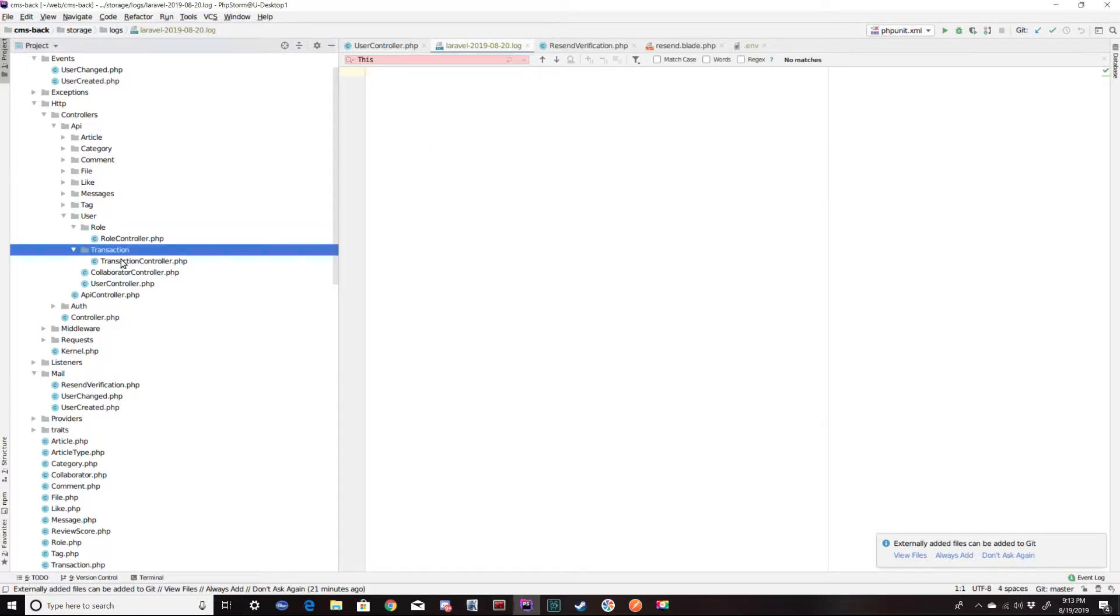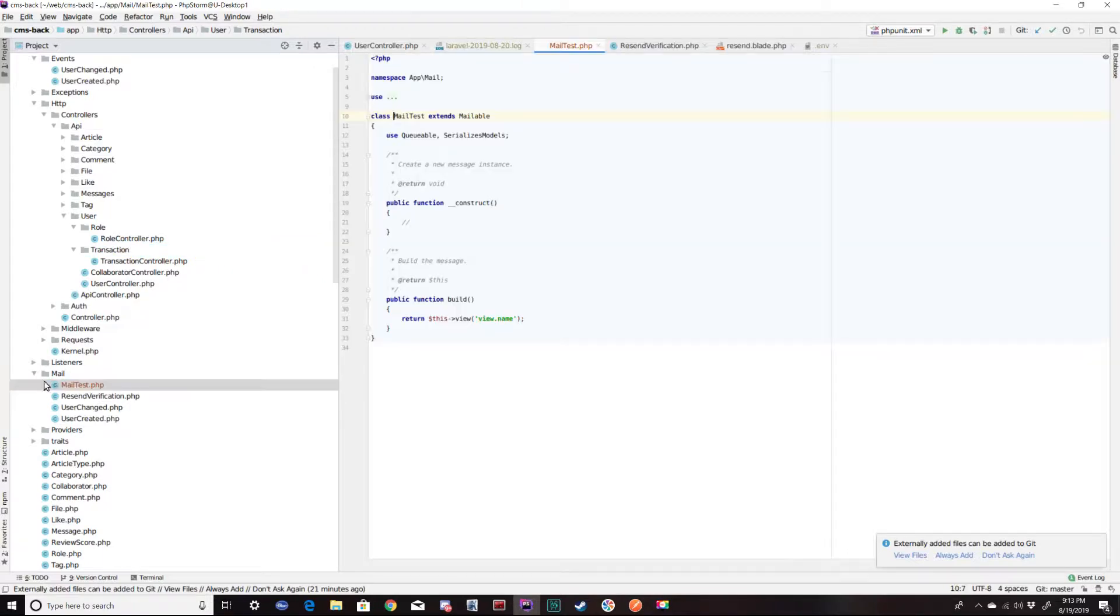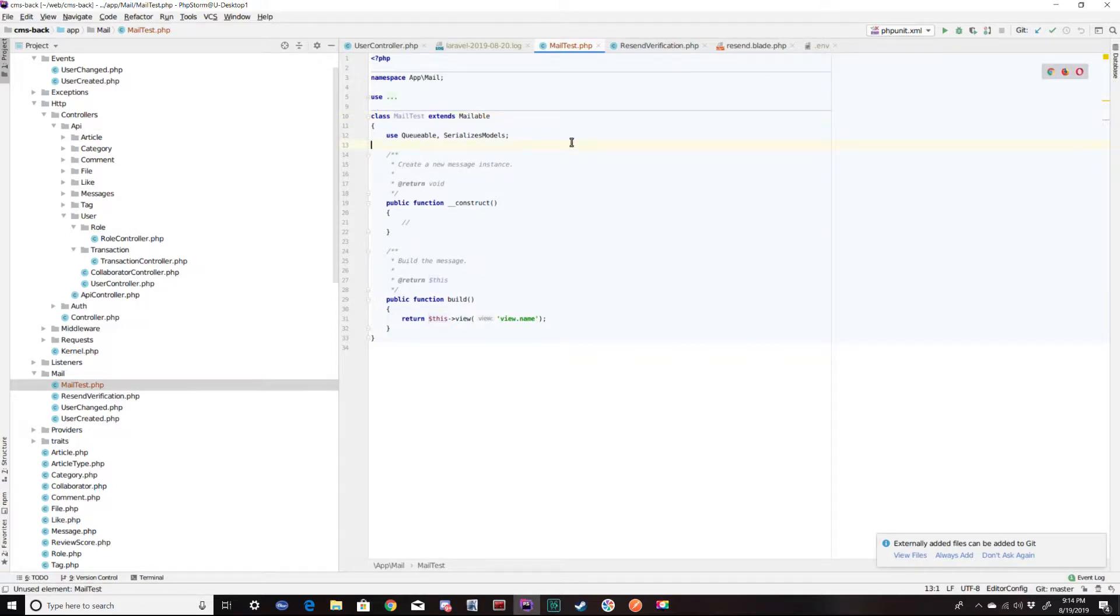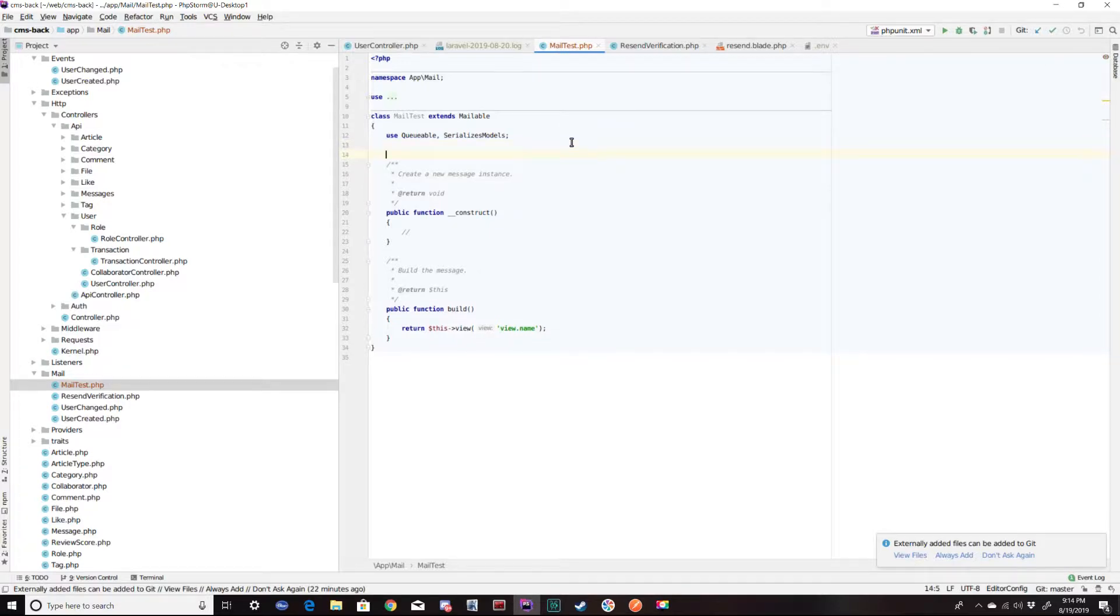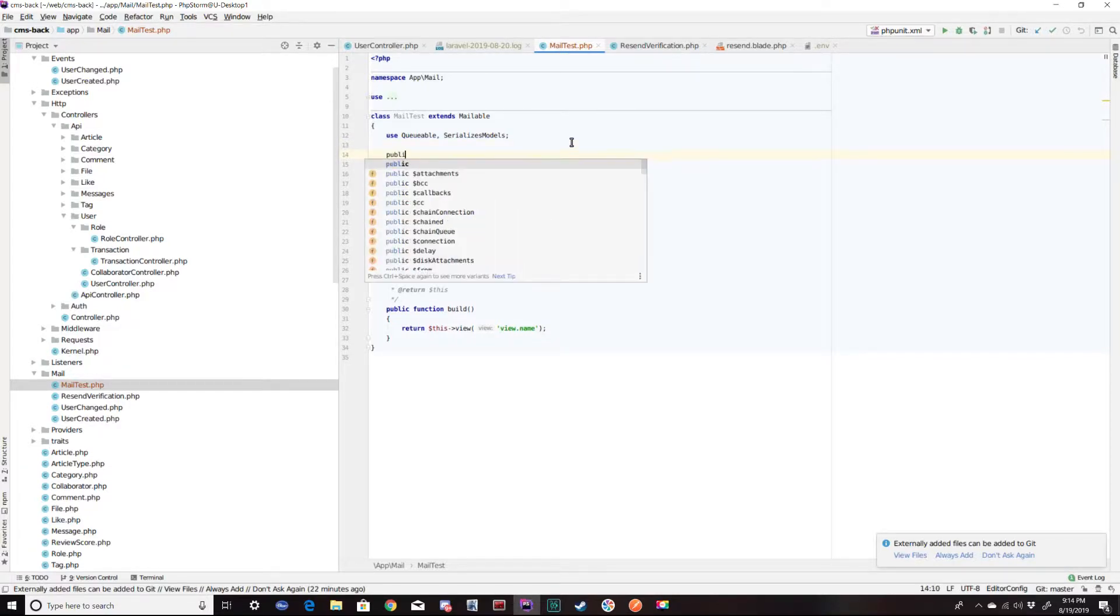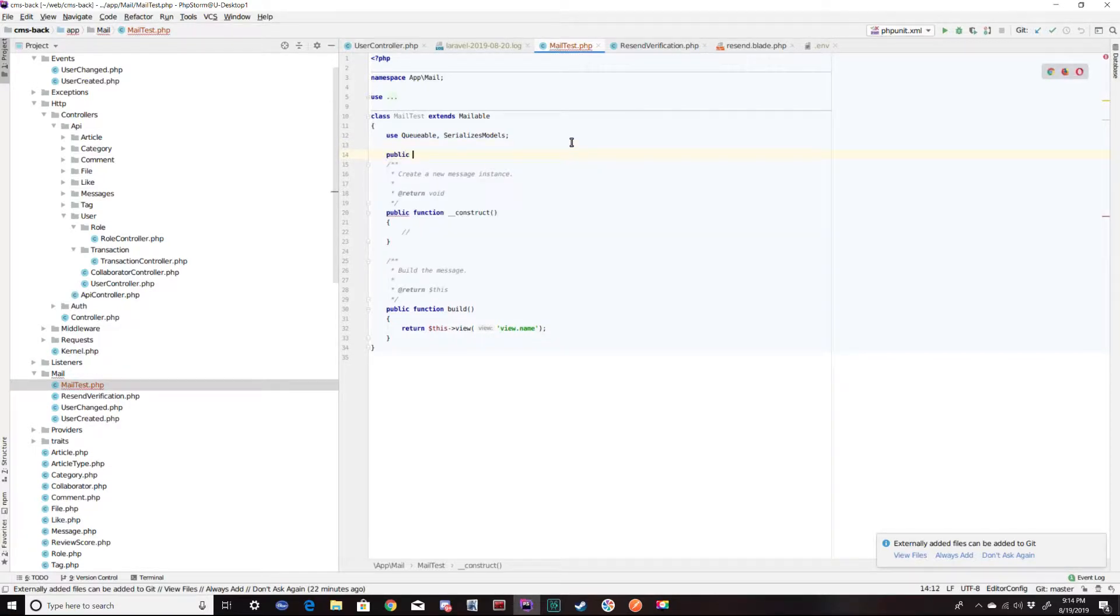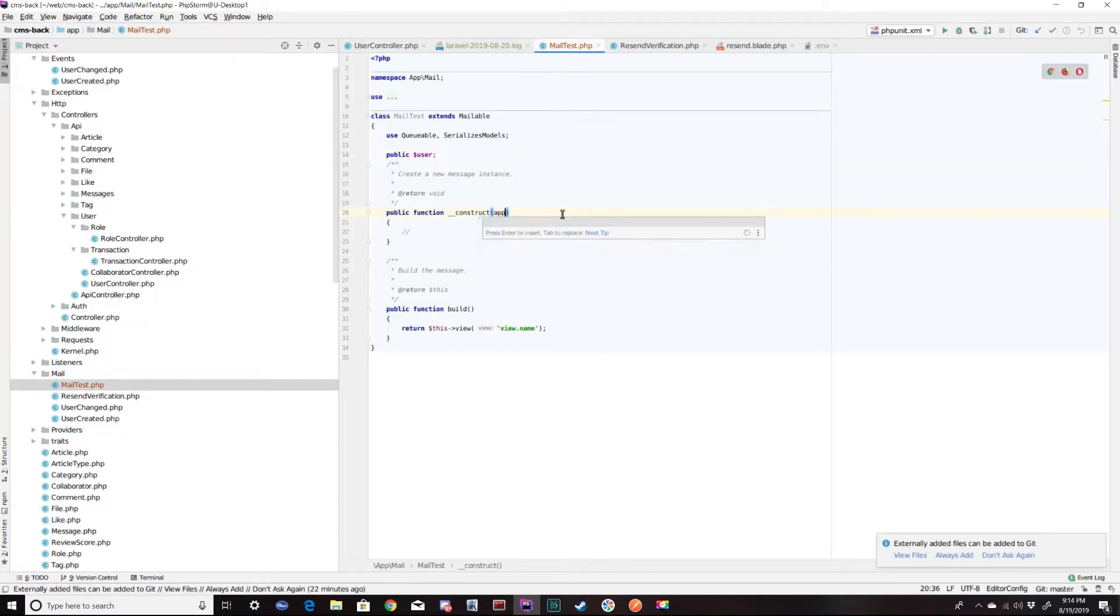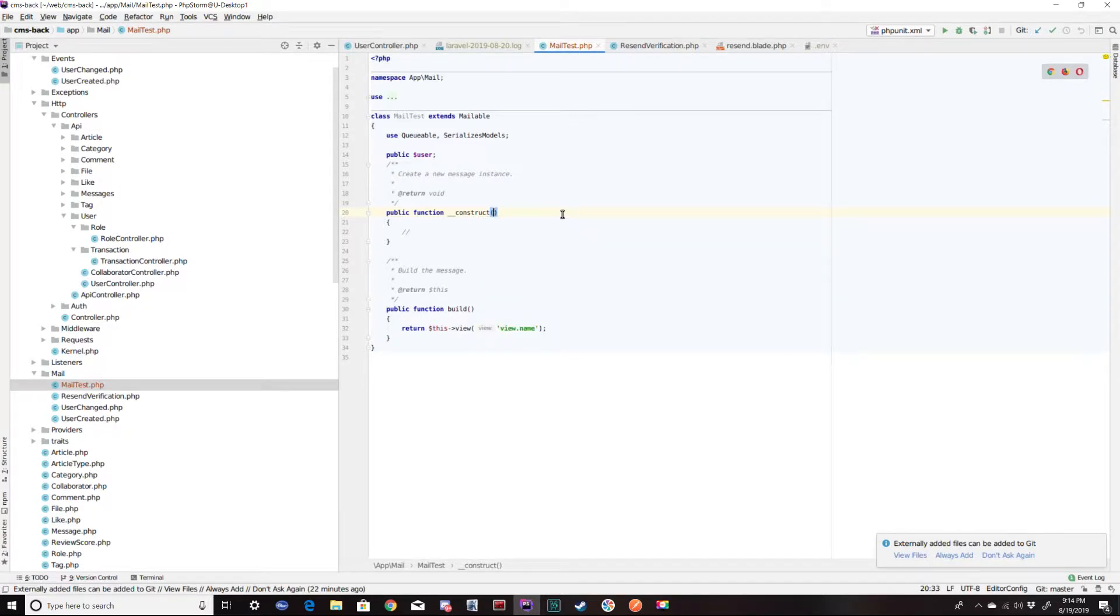Now that's going to create a file in the mail directory with the name that I gave it. And this is a template for the mailable object that Laravel uses. And I know I'm going to need a user object. So I'm going to go ahead and say public user. And in the constructor, we're going to receive a user object.